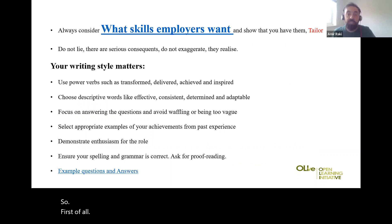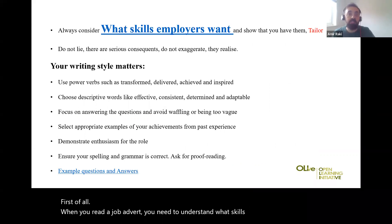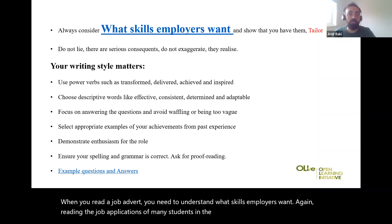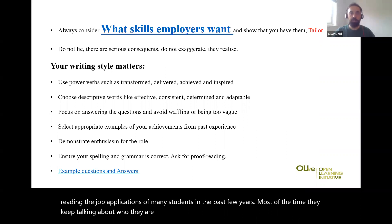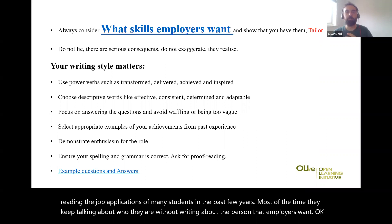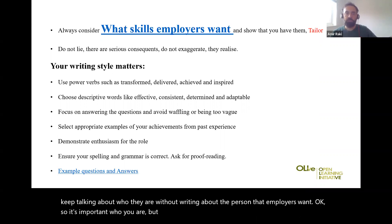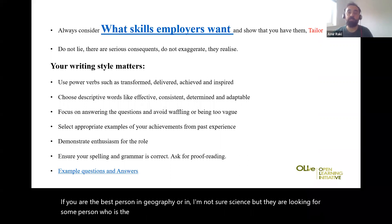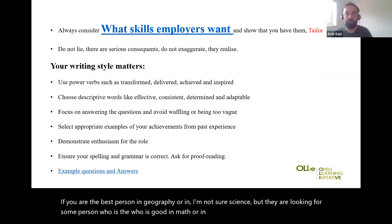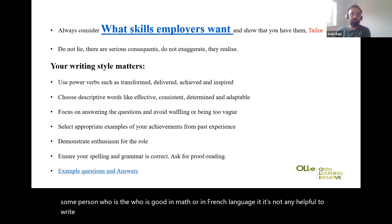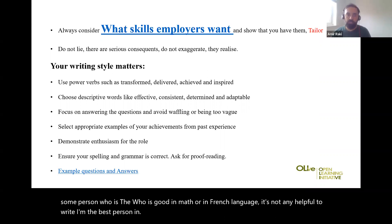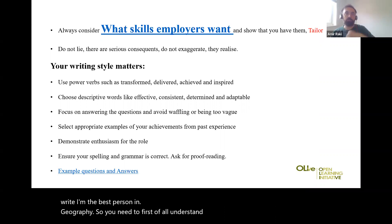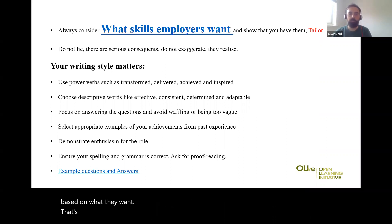When you read a job advert, you need to understand what skills employers want. Reading job applications of many students in the past few years, most of the time they keep talking about who they are without writing about the person that employers want. It's important who you are, but it should match what they want. If you are the best person in geography but they are looking for someone good in math or French, it's not helpful to write about geography. You need to first understand what they want and write who you are based on that.